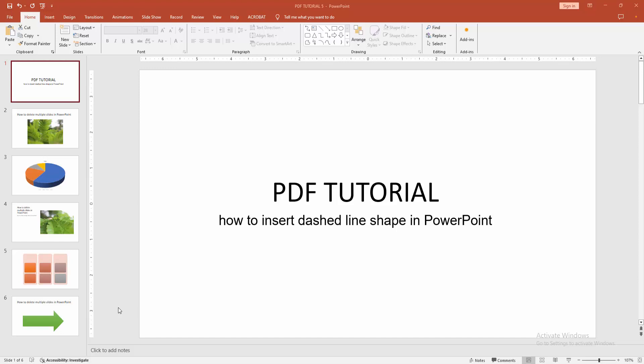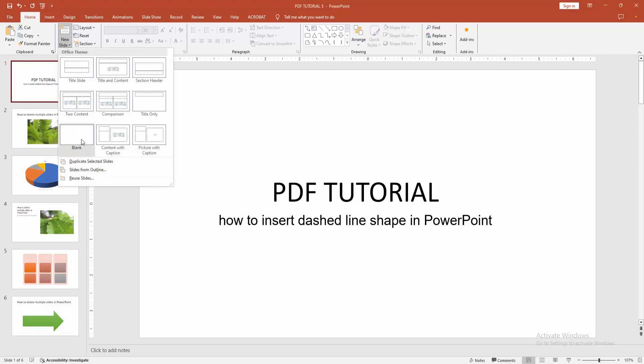First, you have to open a PowerPoint presentation. Now if you want to insert the dashed line shape, first go to the Home menu, select the New Slide dropdown menu, and choose Blank.